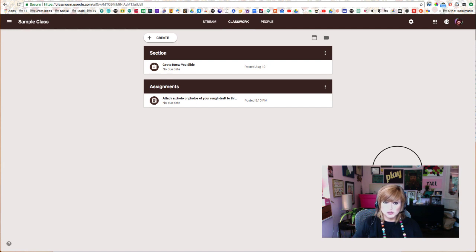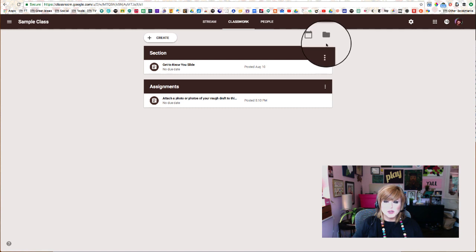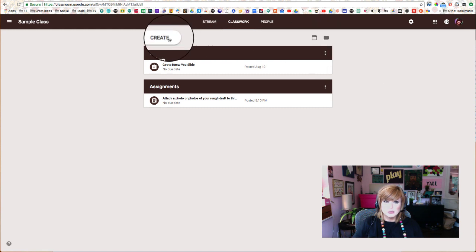So picture your students have written a rough draft, and you need to see that rough draft now. This is how you can make an assignment in the new Google Classroom that will do that.